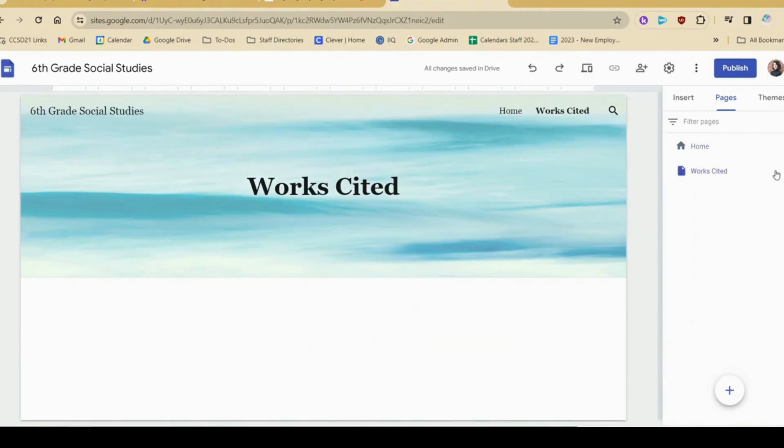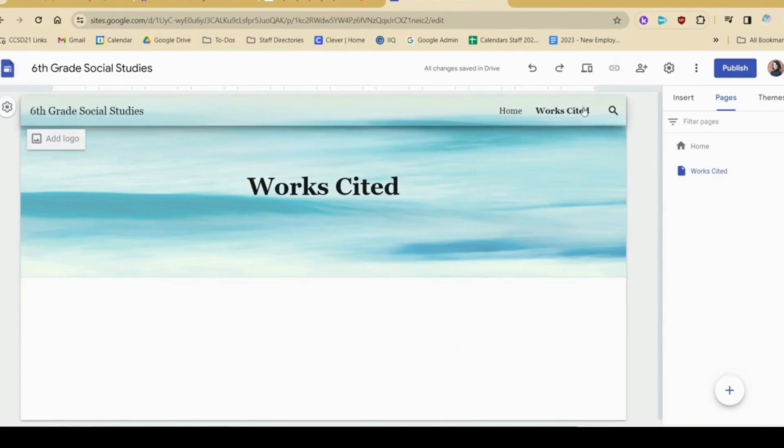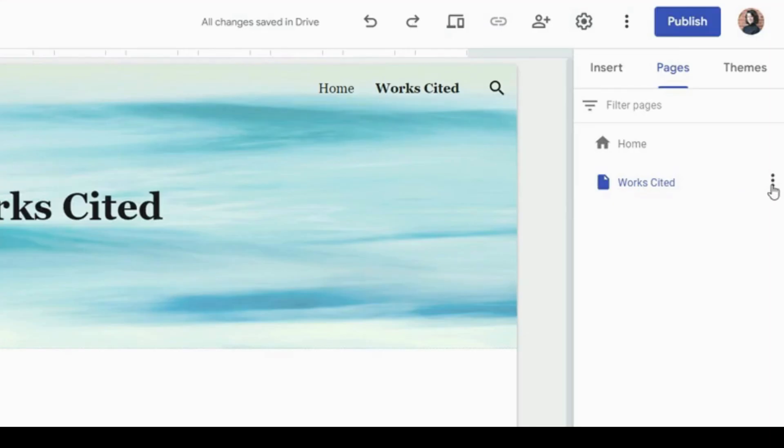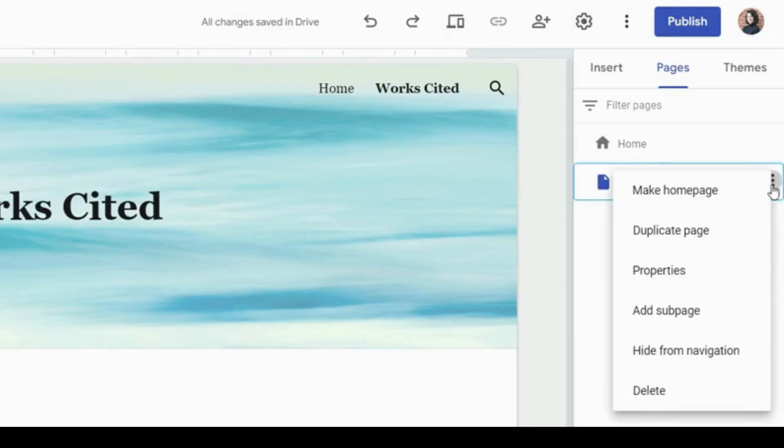If I did want something to not appear in the navigation page, so I wanted a page to be hidden for some reason, I can always click these three dots. I can choose hide from navigation.